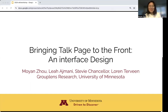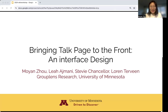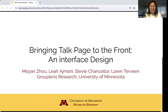Hi, everyone. My name is Mo Yan Zhou from Group Lens Research at the University of Minnesota. Today, I want to present my ongoing work in bringing talk page to the front end interface design.